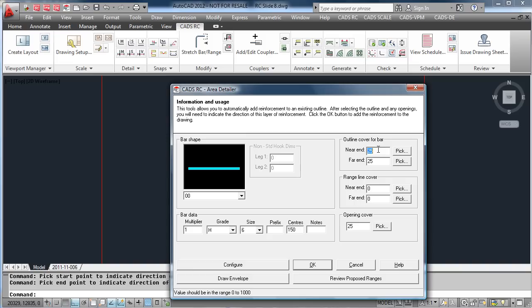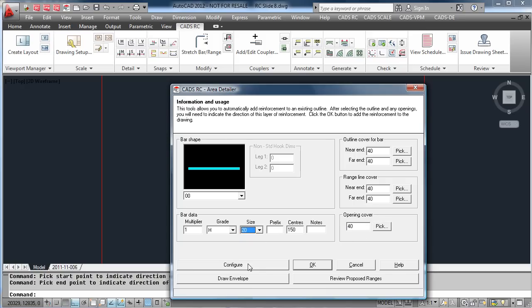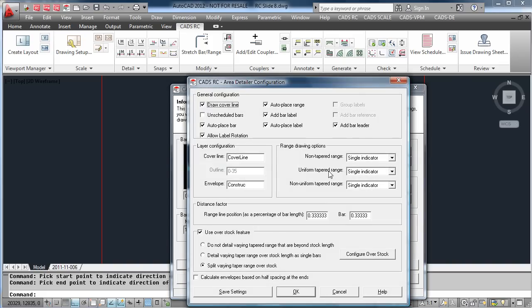Add the covers for the bars and also the covers for the range, and finally the covers around the openings. Change the centres, enter the size of the bars you are using, change any configuration on the ranges that you require, and then hit OK.